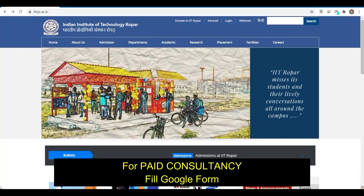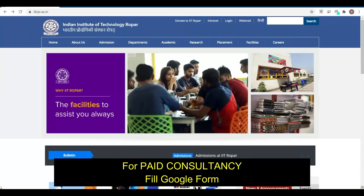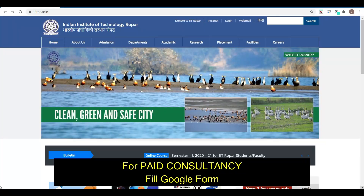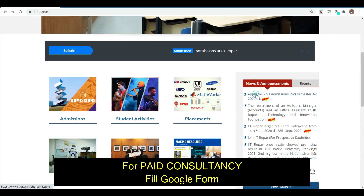Before starting, I must tell you that PDA Education is the only platform in India providing paid consultancy for IITs, IIMs, and PSUs. If you want paid consultancy, you can fill the Google Form link given in the description. This is for students who only want paid consultancy, not free consultancy.